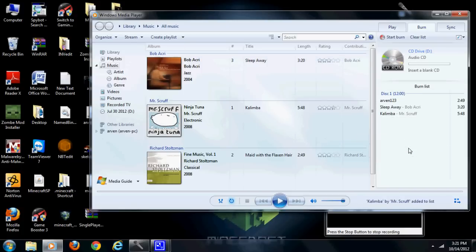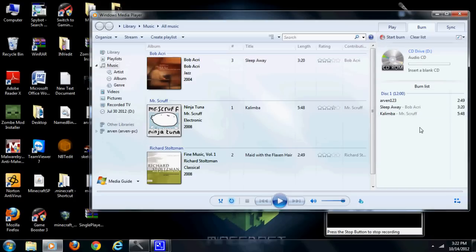The thing about burning music to a CD is that once you do it, that's it — you cannot burn it again. So if you wanted to test it by burning one song, putting it in your car to see that it works, and then putting it back to burn more — you cannot do that. You can only burn once.